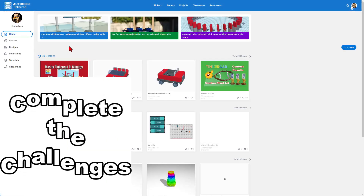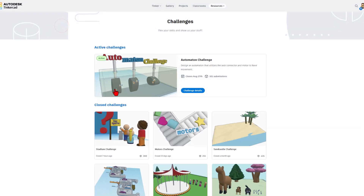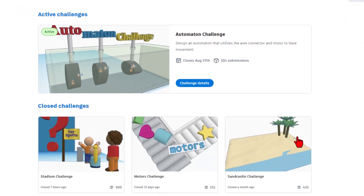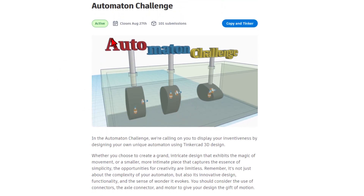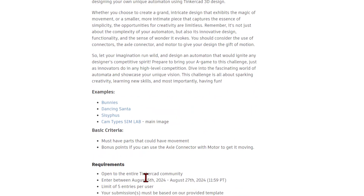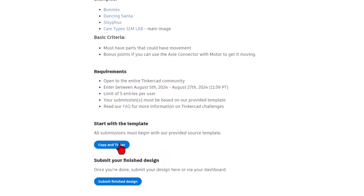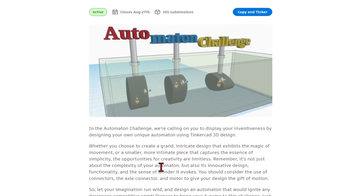Number four is going to come from the Tinkercad homepage — it is the challenges. Check these out and compete in all of them. The more the staff sees your projects, the more chance there is for you to earn a staff pick. When you click on these, you'll find all of the rules. This one is an automation challenge that closes on August 27th, with currently 101 submissions. Scroll down to find all the rules, then hit copy and tinker, make your awesome creation, and submit the finished design. Note there are only five entries per user.